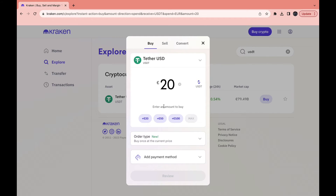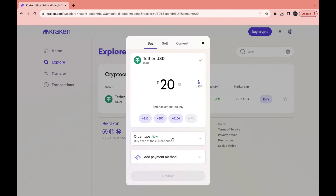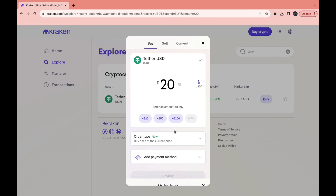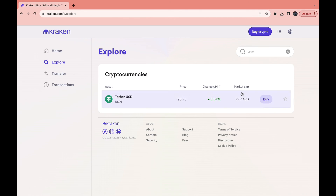Choose the amount you want to buy — let's say 20 — and add a payment method. If you have money in your balance, you can pay from your balance. Select the order type: one-time buy or recurring. Then click Review and confirm the payment, and you will have bought USDT on Kraken.